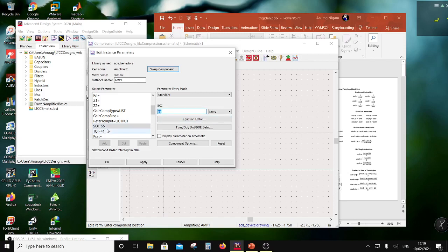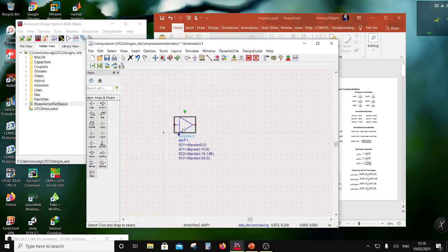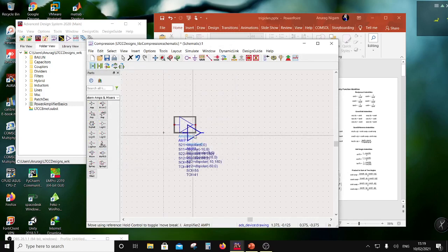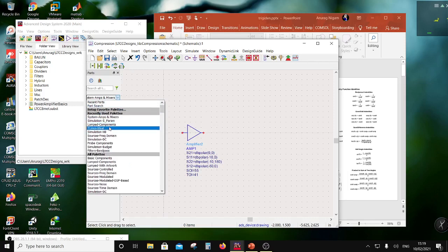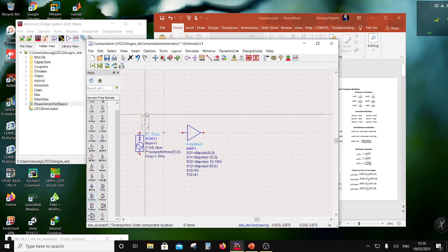So this is TOI in dBm and SOI in dBm. We can also specify PSAT, AM to AM, AM to PM, and all that. I'll talk about nonlinearity in terms of this. But for now let us consider this as our gain stage, and I'm also going to display SOI and TOI. I'll explain what they are later. So we have a stage here which is a gain stage, and I'm going to put here a power source. The source is in the frequency domain — a single tone, one sine wave.